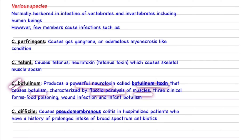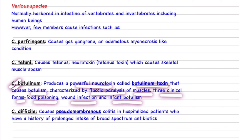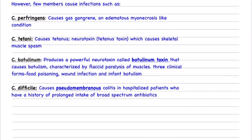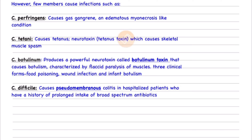Botulism is characterized by flaccid paralysis of muscles. There are three clinical forms: food poisoning, wound infection, and infant botulism. Clostridium botulinum can enter via contaminated food, through a damaged wound, or in infants — usually through honey. In Clostridium tetani infection the muscles are very tense, whereas in botulinum infection the muscles are very flaccid.